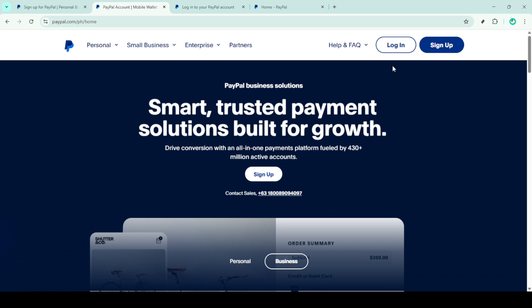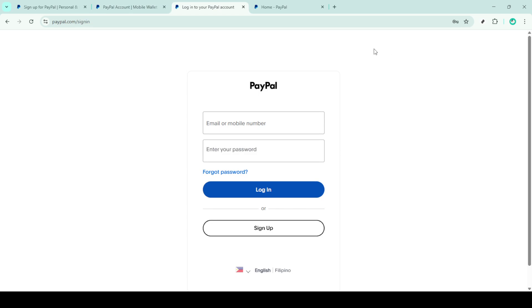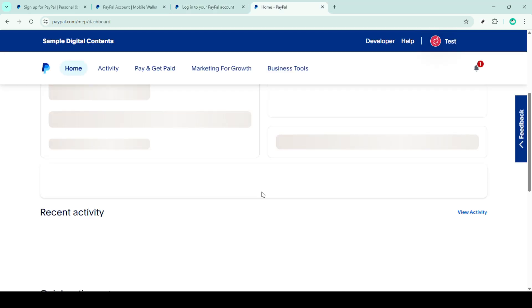Once the page has loaded, direct your attention to the top right corner and click on the login button. You'll then be prompted to enter your email address and password. After filling in your credentials, click on the login button to access your PayPal account dashboard.